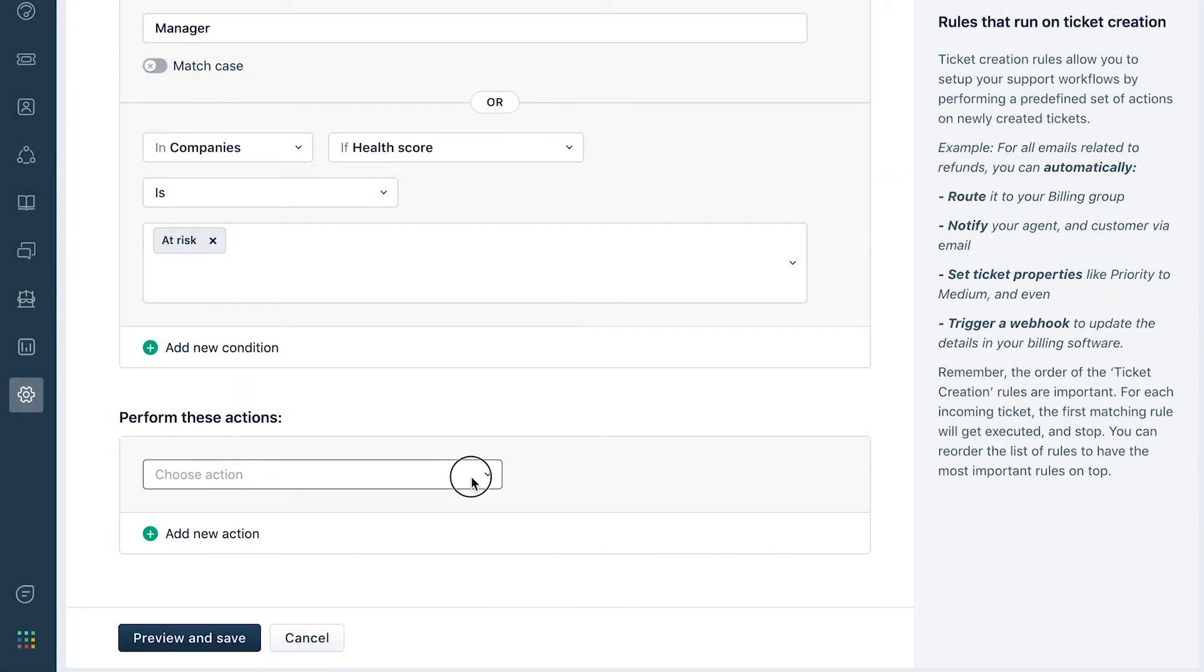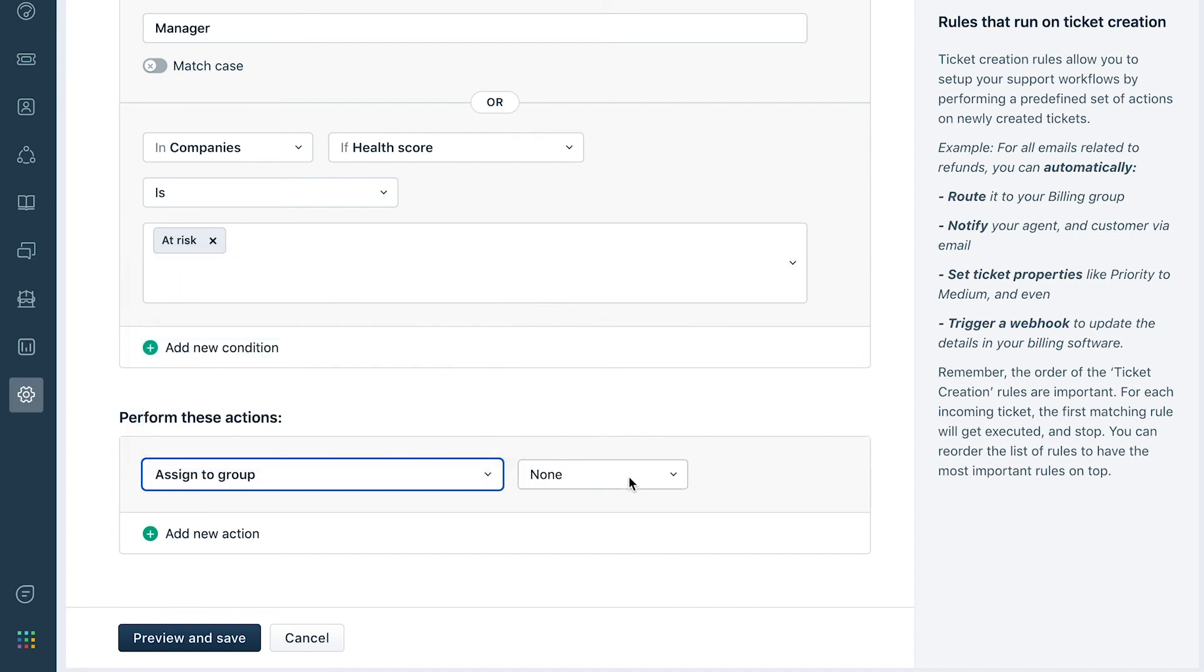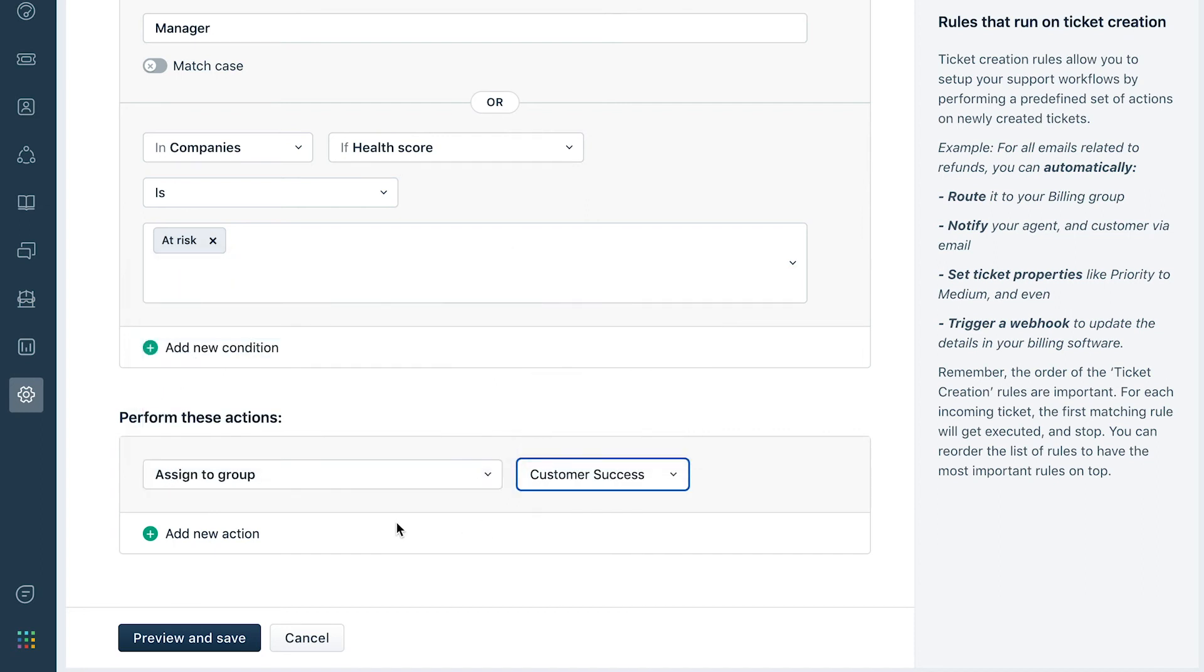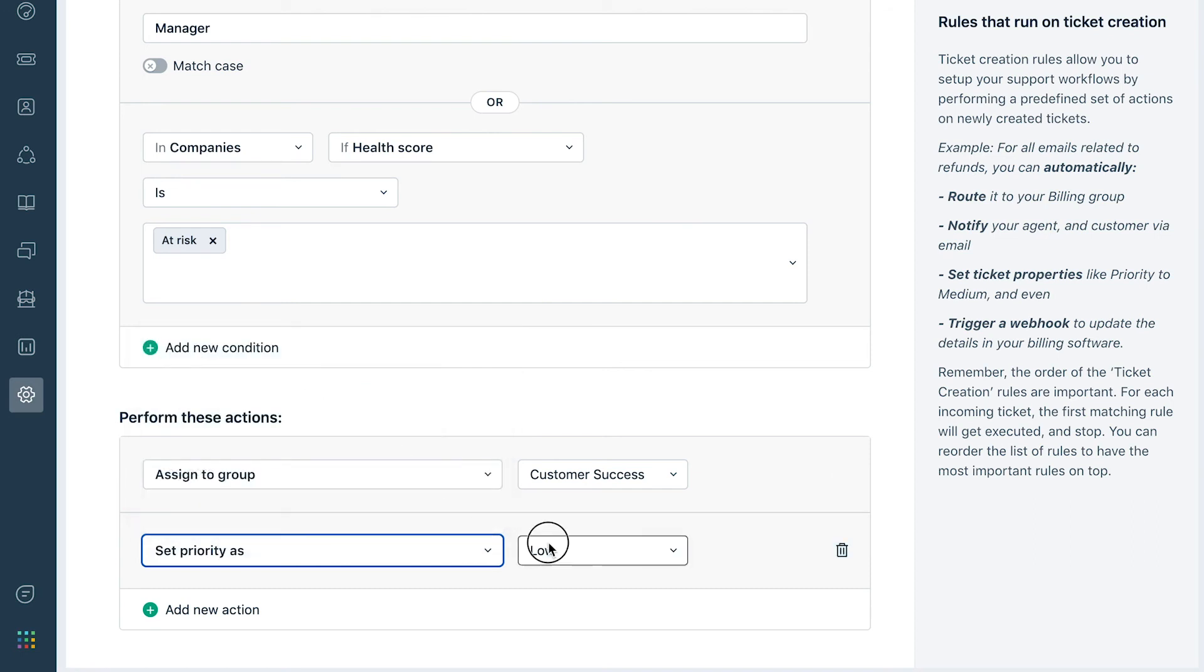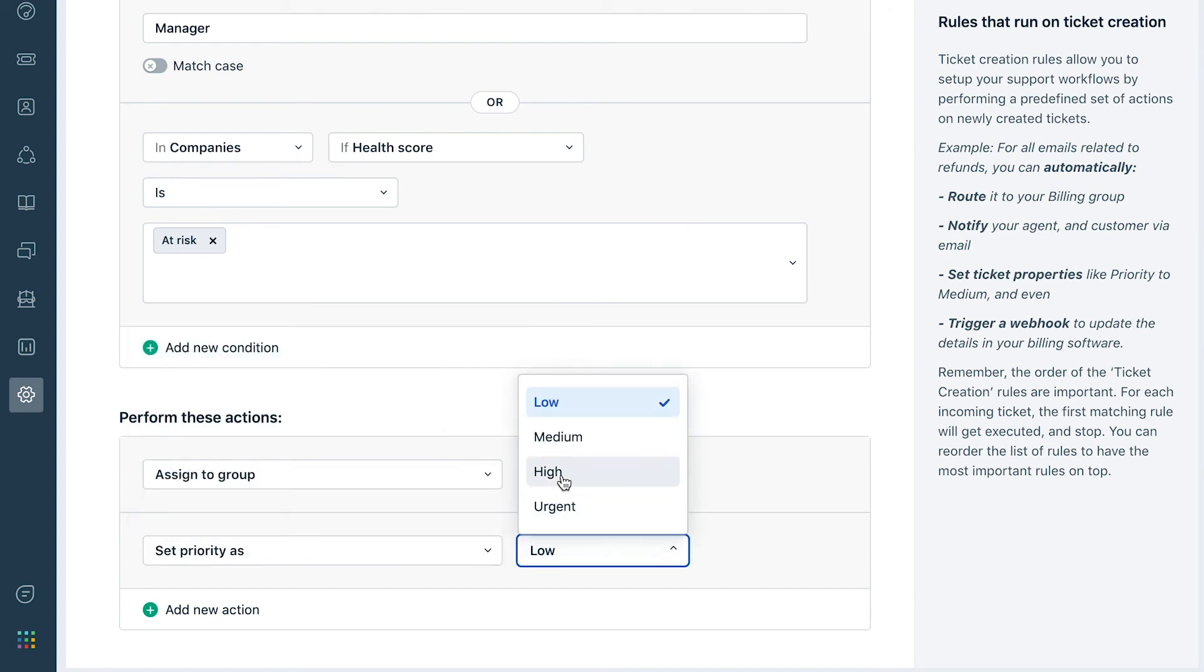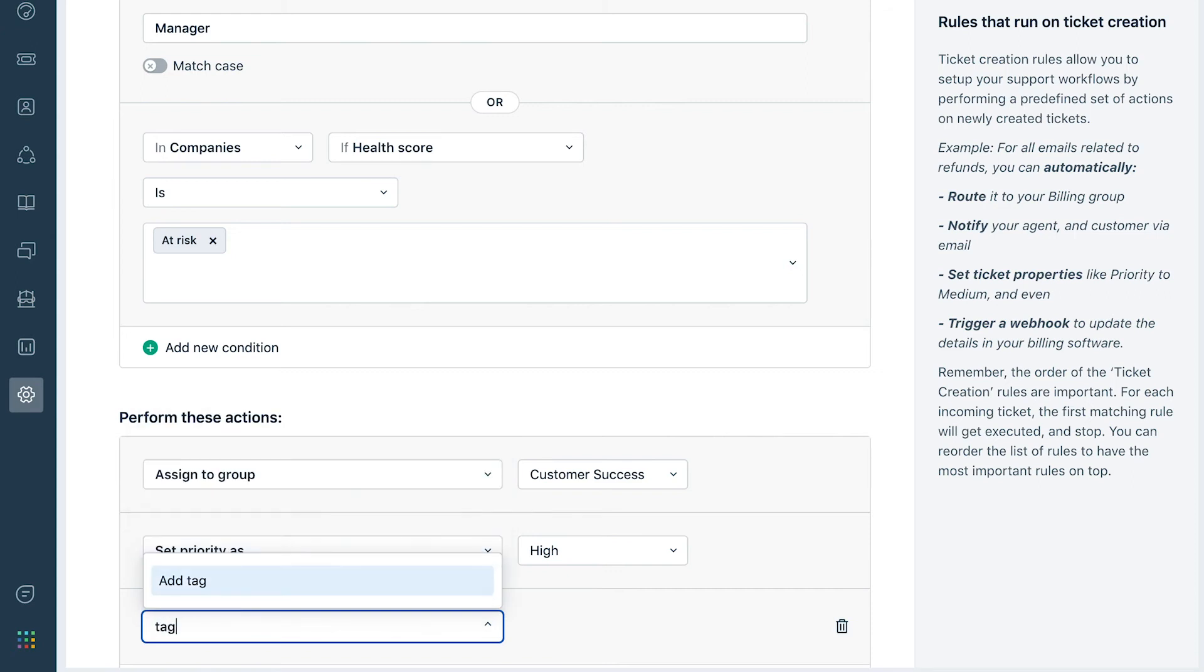In this case, the ticket will be assigned to the group Customer Success, with priority marked as high, and a tag Reach Out added to it.